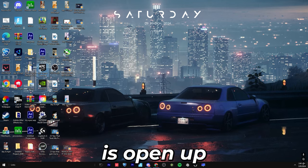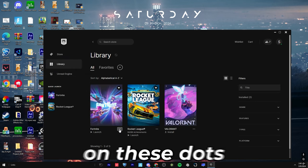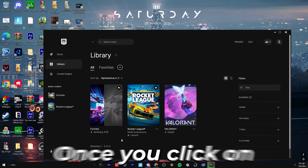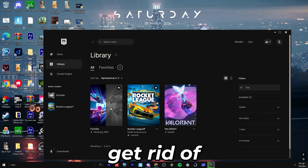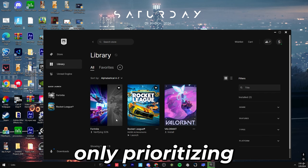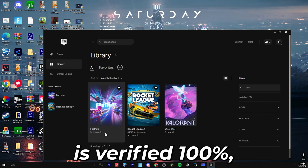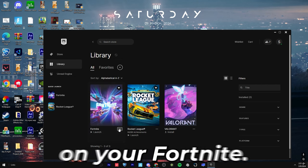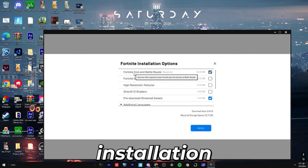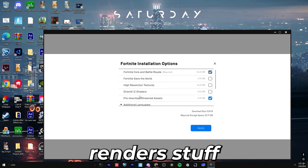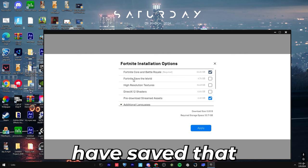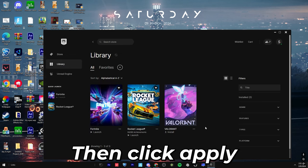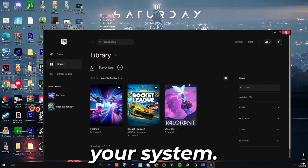The next thing you're going to want to do is open up your Epic Games Launcher, and once you get into Epic Games, you're going to go to library, and you're going to click on these dots, and go to manage, and then you're going to press verify files. Once you click on the three dots and start verifying your files after you press manage, verify files, this will get rid of any unwanted files in Fortnite, and it will give you better stable FPS because it's only prioritizing the main files in it. Once your Fortnite is verified 100%, it should be the cleanest and safest version of Fortnite ever. OK, the first thing you're going to want to do is click on the three dots under Fortnite, go to options, and you're going to make sure that your Fortnite installation options are only Fortnite Core and Battle Royale, and pre-downloaded stream assets. This will make sure that it renders stuff before you get in the game so you have higher FPS and not as many drops. Then click apply, and then the next step is verifying your file. Once you're done with that, press refresh library, and then close your system.